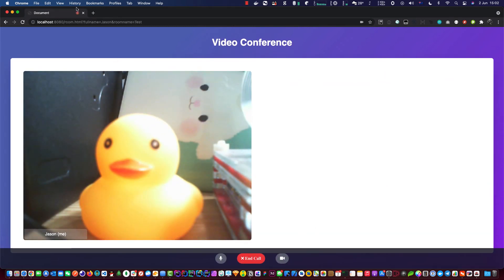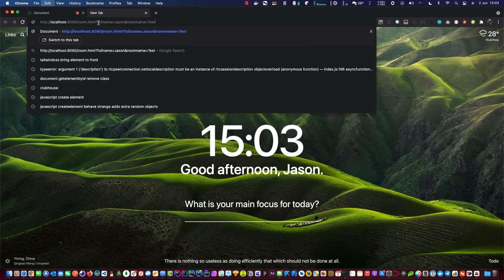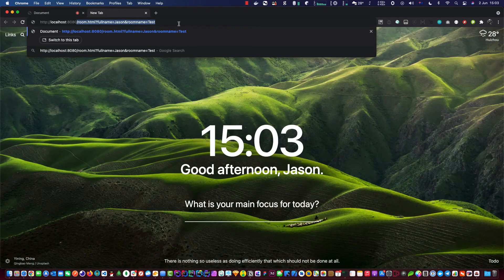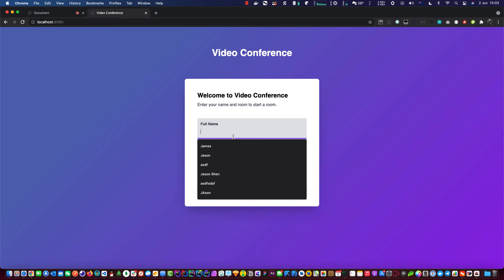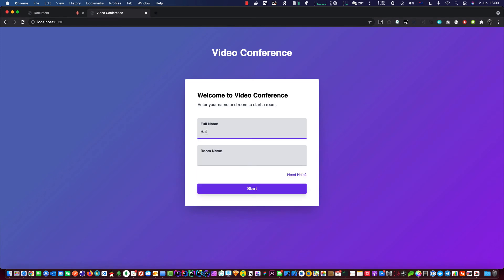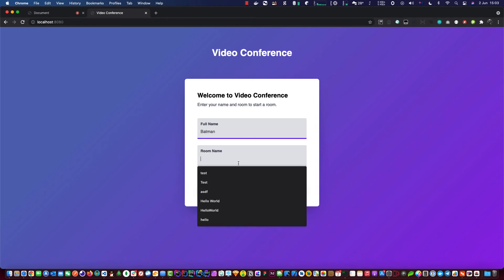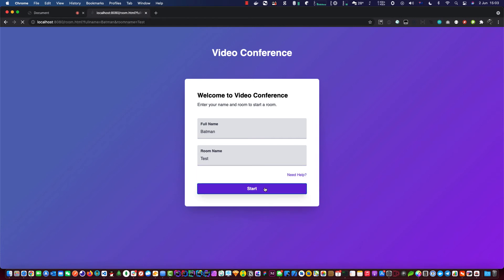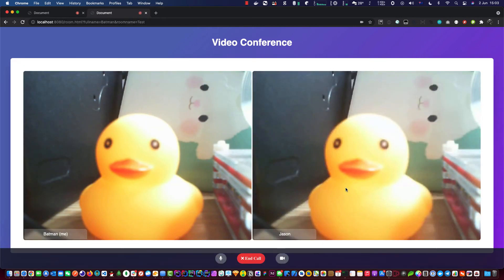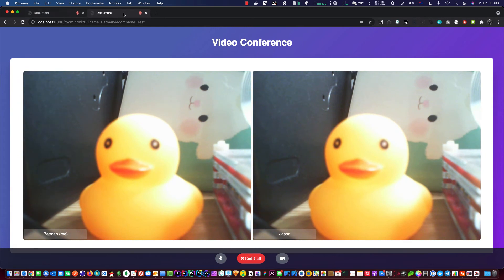This one we'll call Batman, and we want to go in the same room 'tests'. Okay, now we have it. Just to show you that it is two separate things, we can mute this.